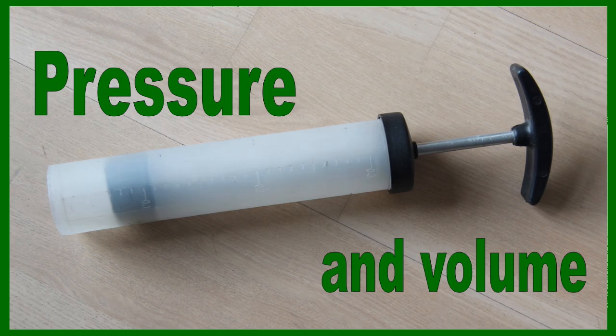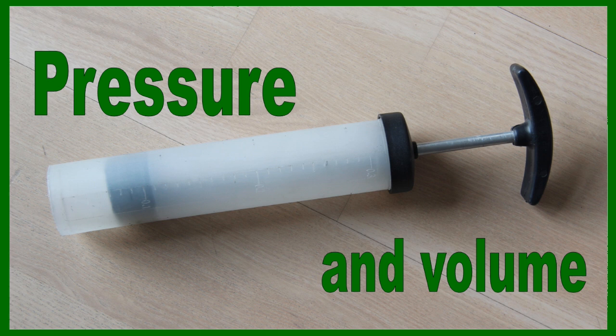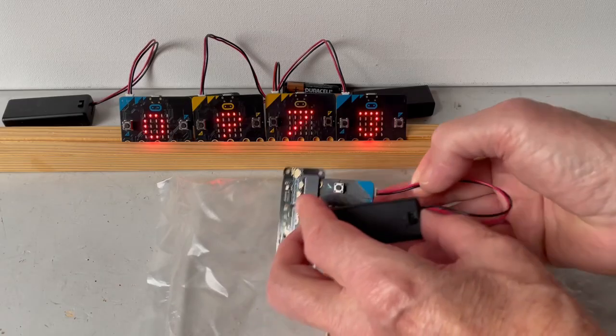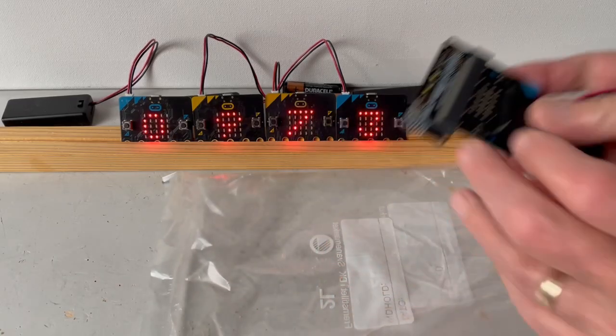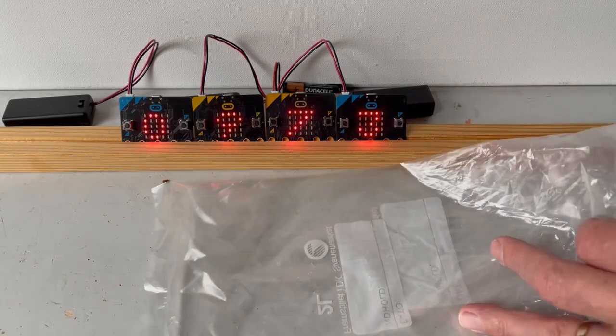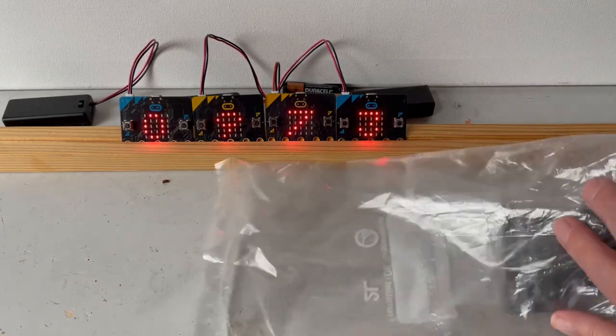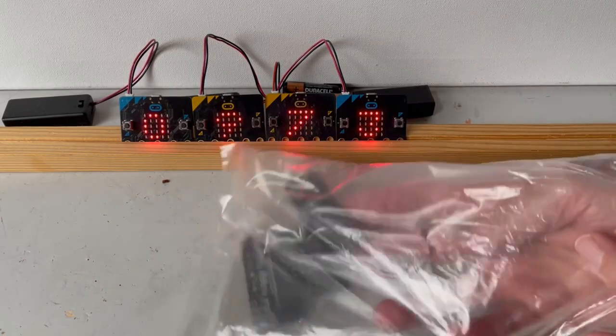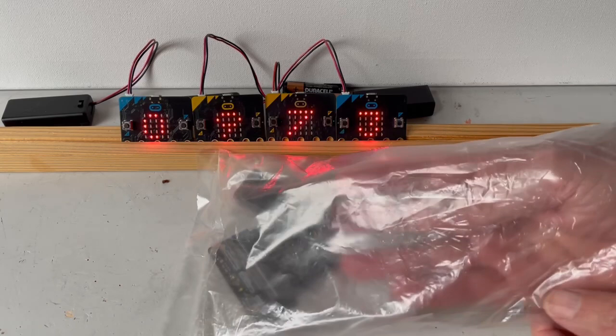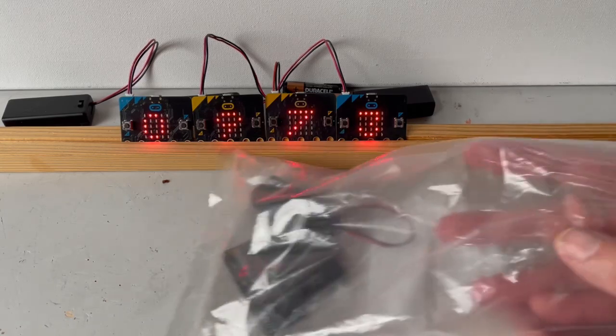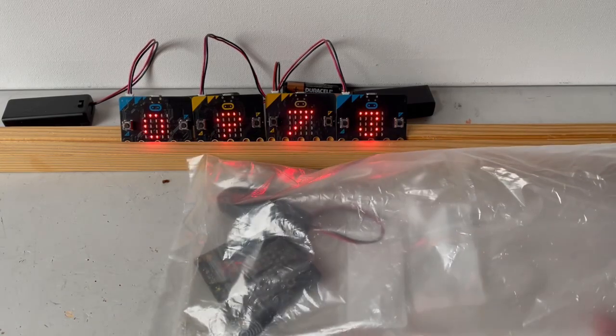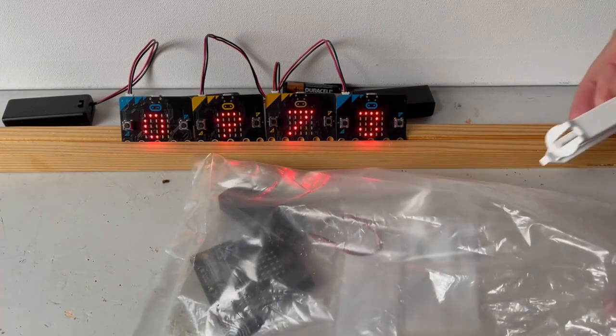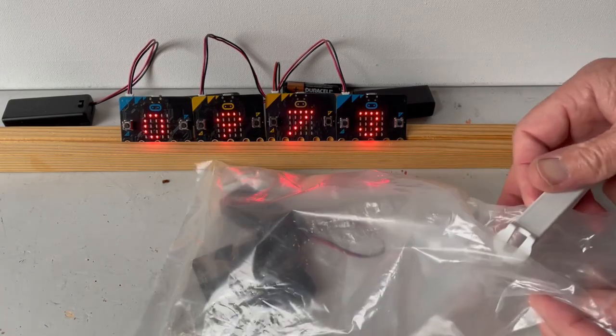Now I want to examine the relationship between air pressure and volume. I start by putting the Envirobit into a plastic bag which I close tightly. When I press it, the pressure inside the bag rises.